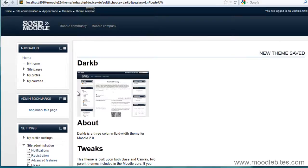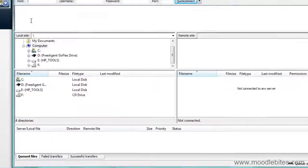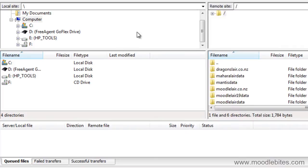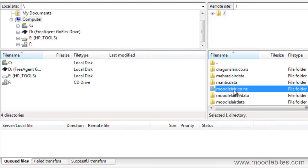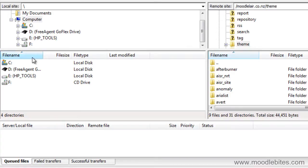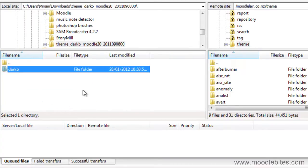Now if you are installing your theme onto a live site, the process is pretty much the same, except that you will need to FTP — or however you upload files to your site. You will need to make sure you upload that folder into the themes directory of your site, making sure that you upload the folder that has the theme files directly below it.